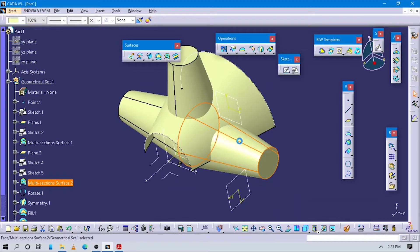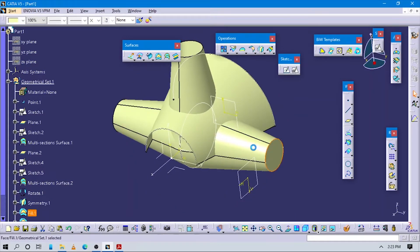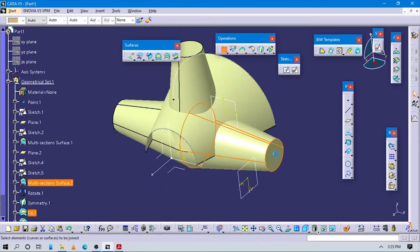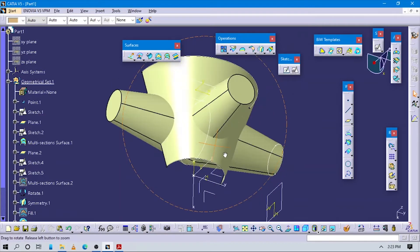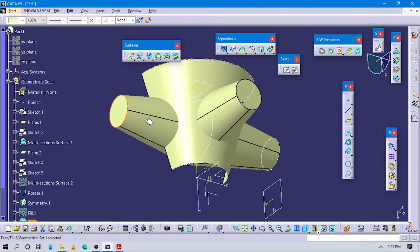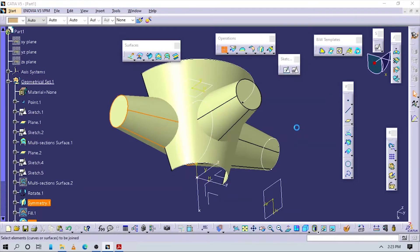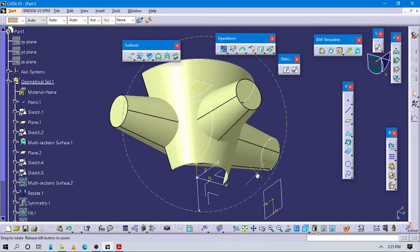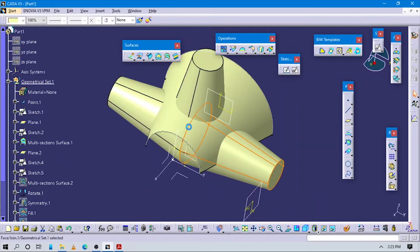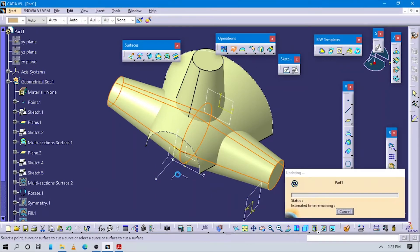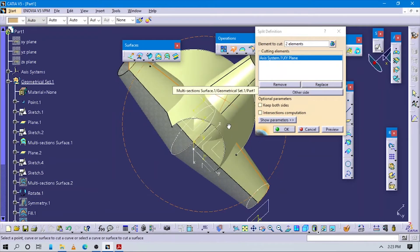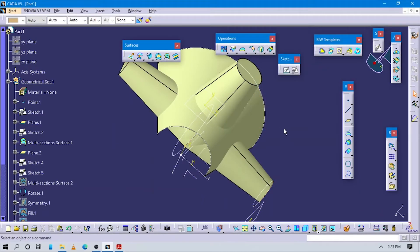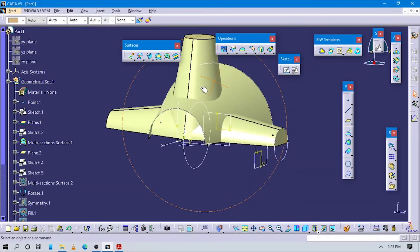Now first of all we have to join these. Select this and this, go to the Join command. Make it join. Select this fill and this fill continuously, go to Join command and make it join. Now select this board, go to Split, select this plane. Now you can see it is cut perfectly.